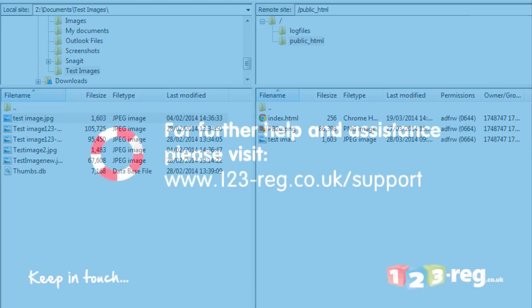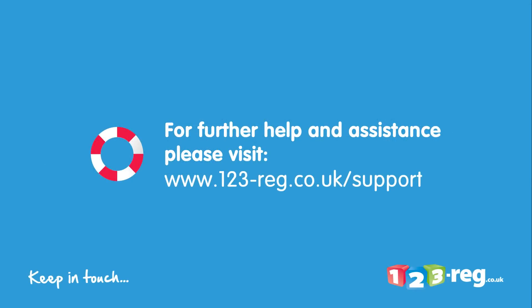Thanks for watching. If you require further help or assistance, please visit our support site at www.123-reg.co.uk/support.